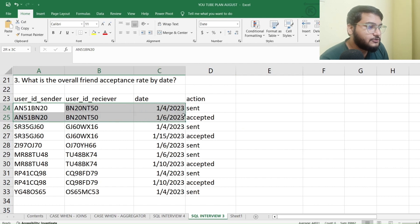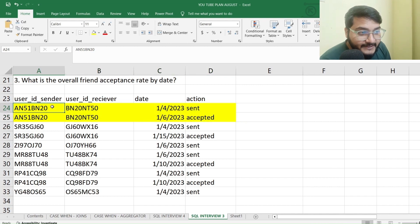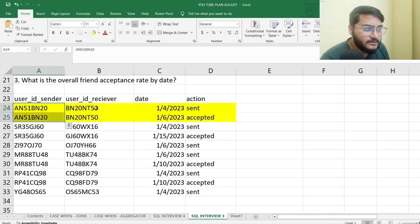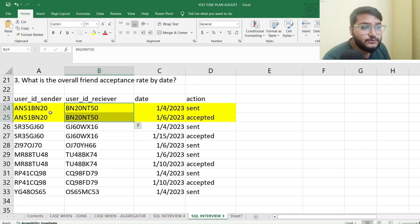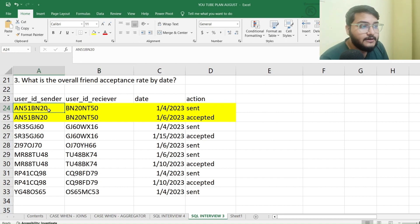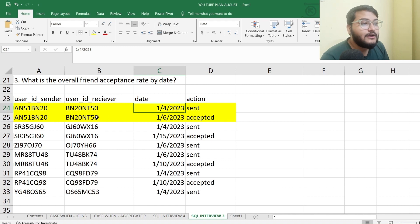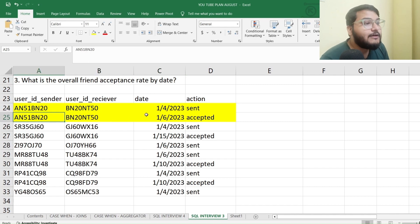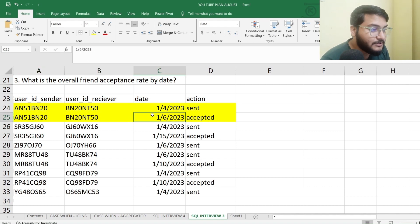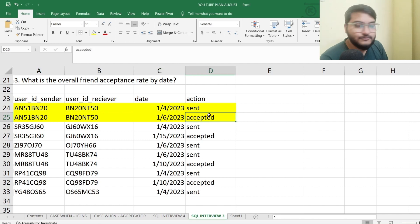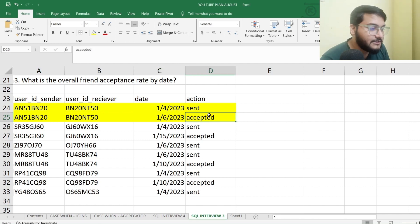We'll take the first two rows as an example and the same logic will be applied to the entire dataset. The user_id_sender is the same in both rows, and similarly the user_id_receiver is the same. So user A sent a friend request on a particular date, and that friend request was accepted by user B on another date — specifically the sixth — and the action recorded was 'accepted'.